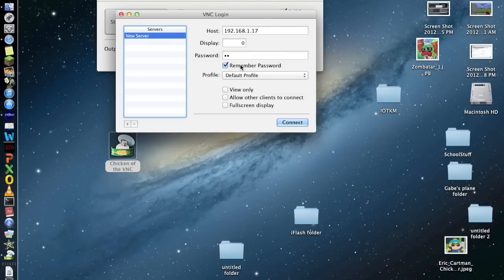It's whatever it originally is, or you could just not type it in. I'm not really sure if it works or not. It's either don't type it in, it's alpine, or whatever you've already changed it to be. And then you click on connect.